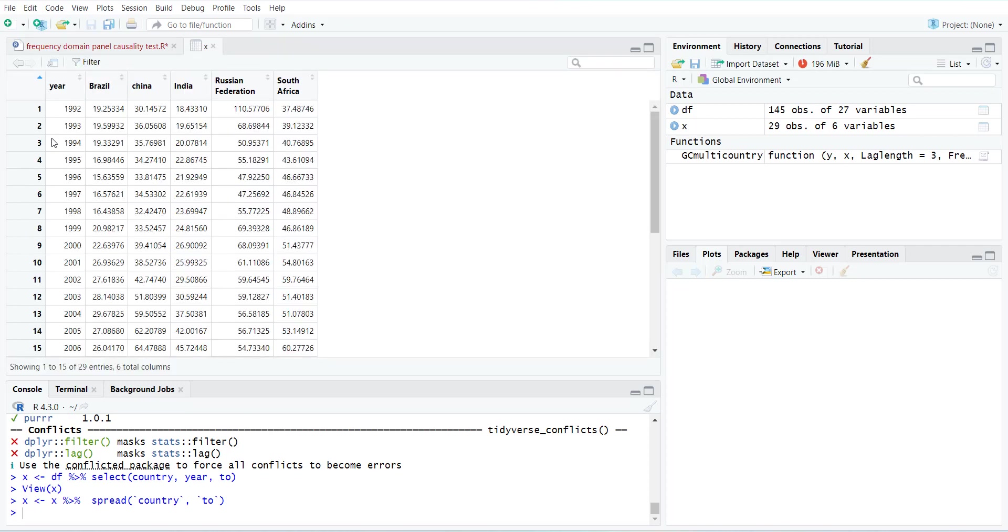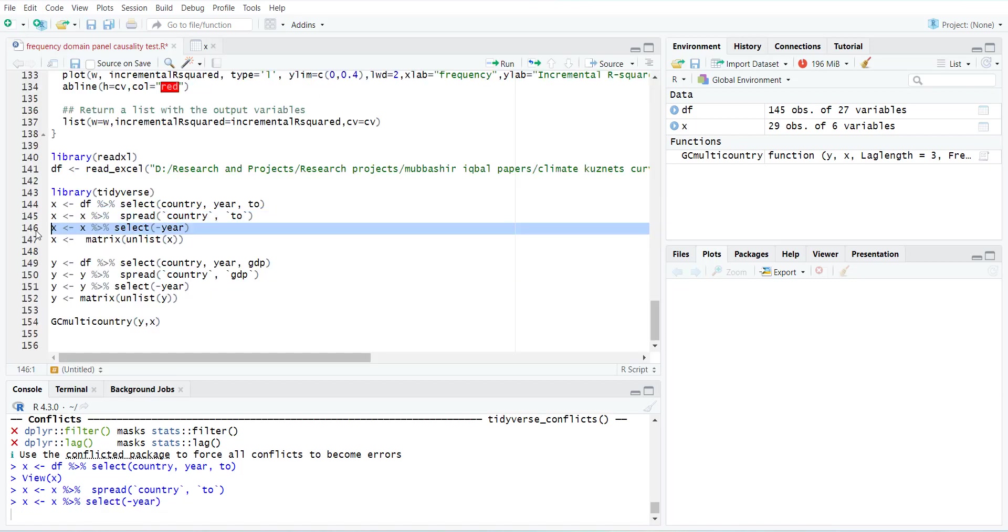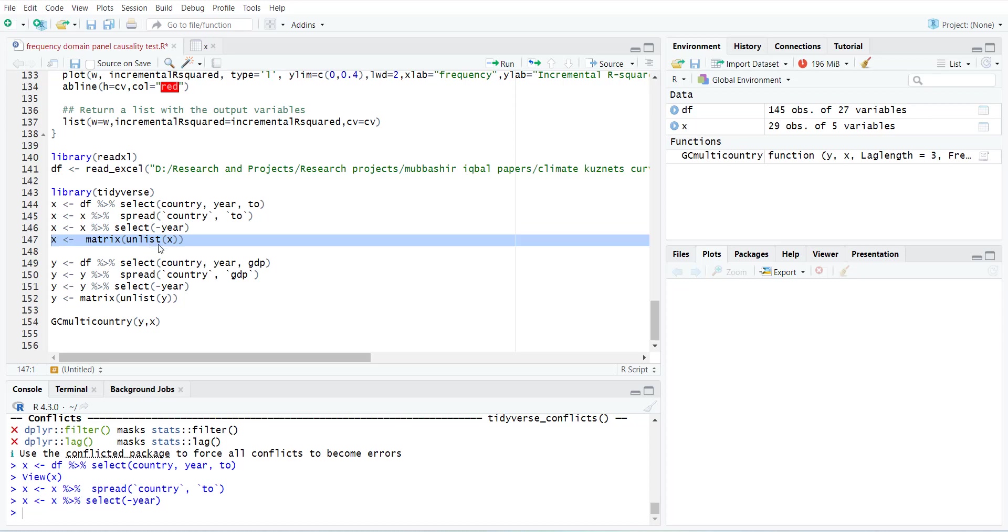You will notice that all the variables are now columns, and since it's the same variable I have changed the names into country names. Now you can remove the year variable and convert this data file into a matrix, but you have to unlist the columns first.